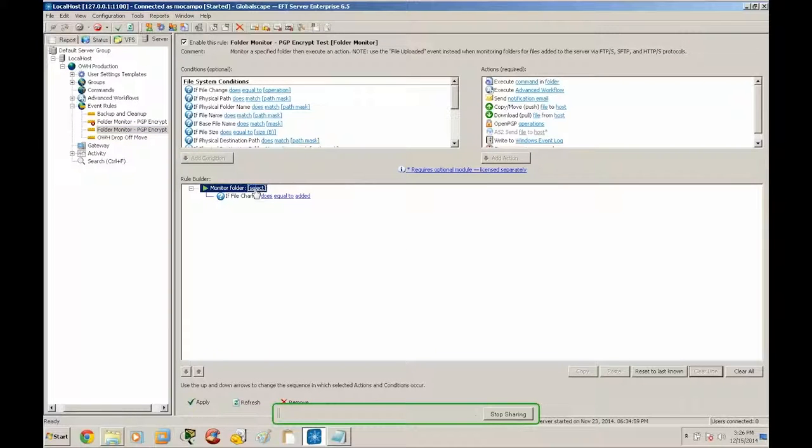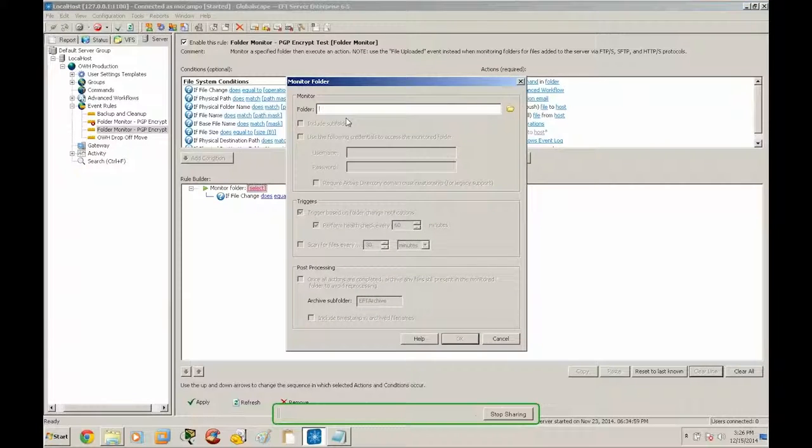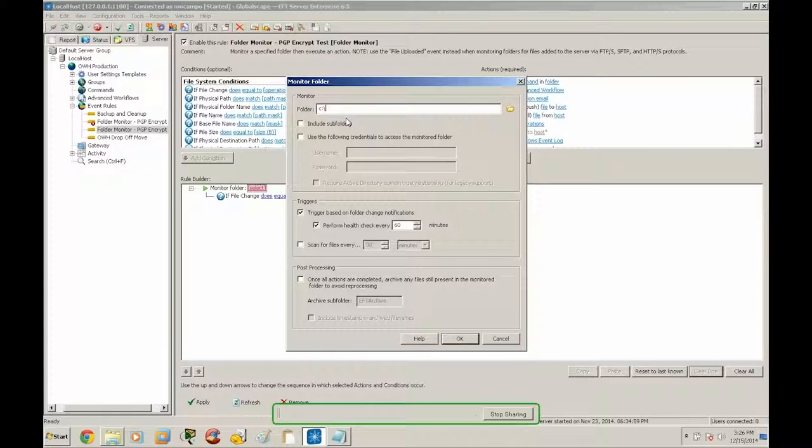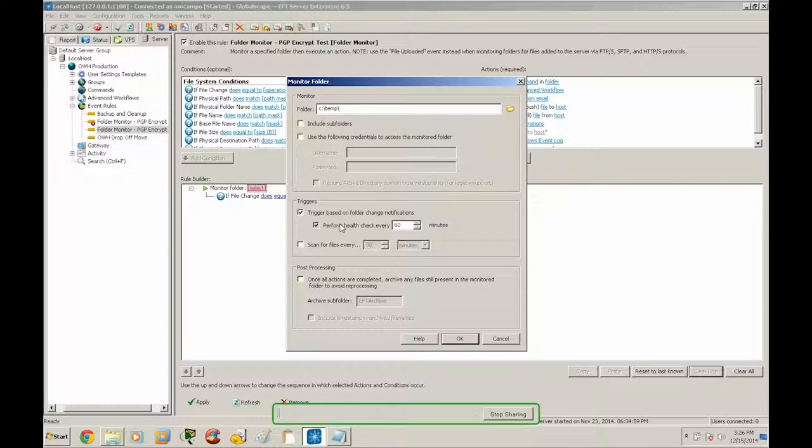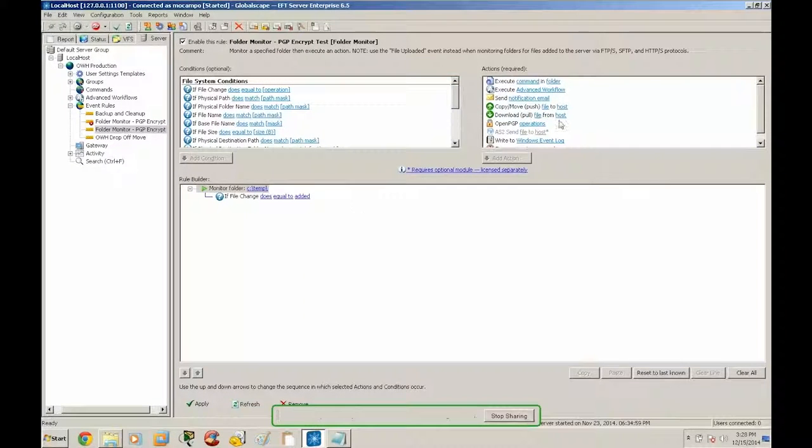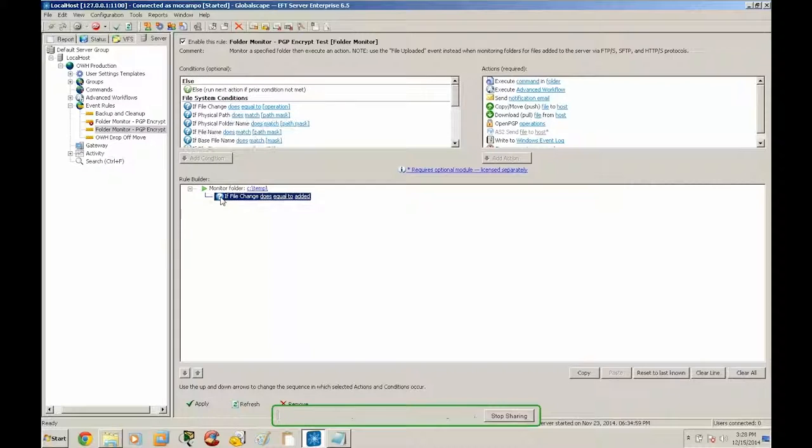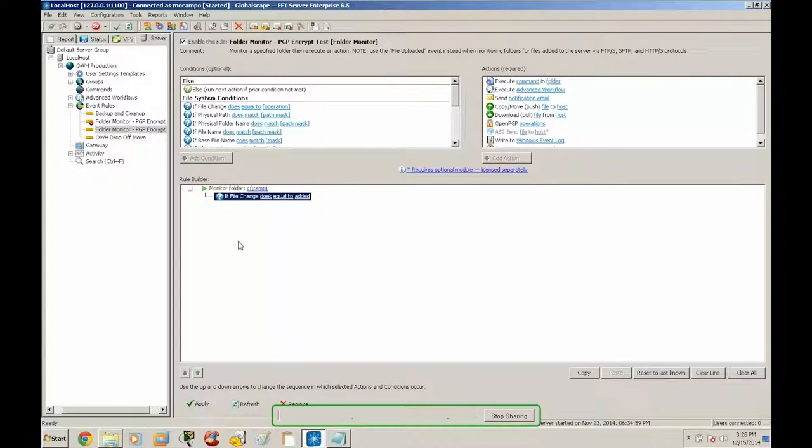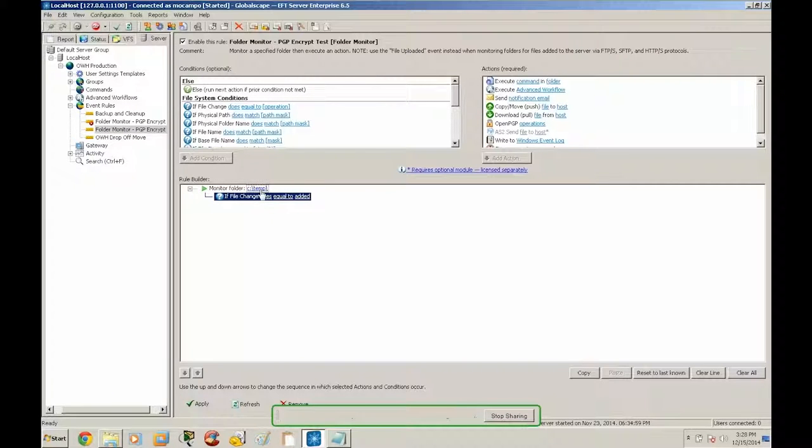Okay, so we're going to go ahead and set a monitor folder. We're going to set this to ctemp. And you can see here this condition for a file change does equal to added is always created for folder monitoring event rules. In this example, we actually are going to utilize this condition.